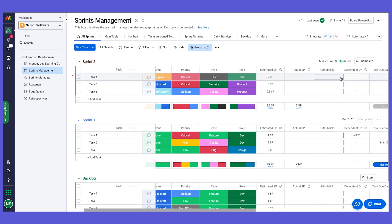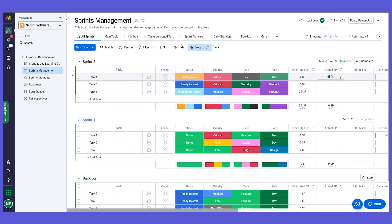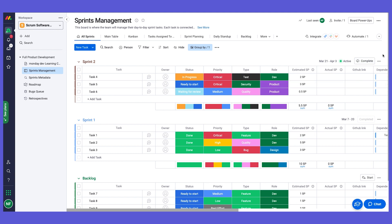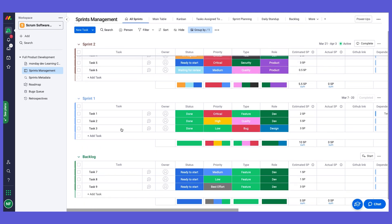On this board, each item represents a different task, and we have different columns to collect different pieces of information regarding our tasks. Each sprint also has more information: a timeline, an active indication to know what sprint we're working on right now, and an option to complete or start a sprint.